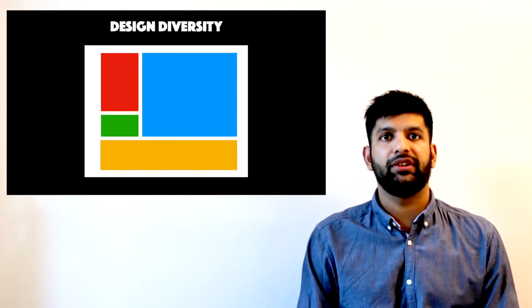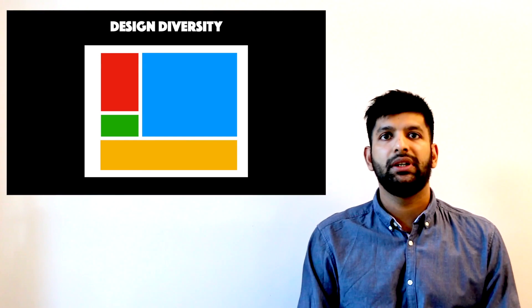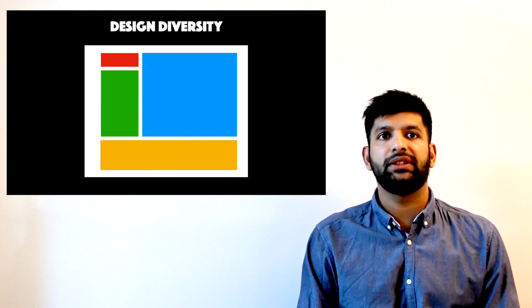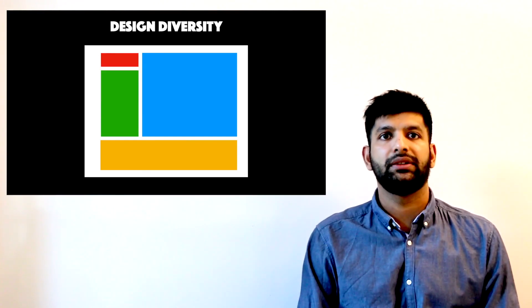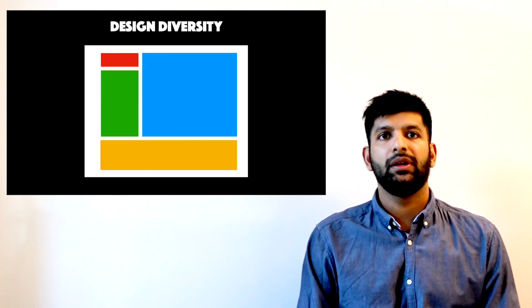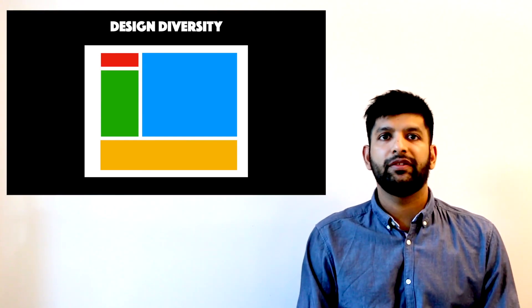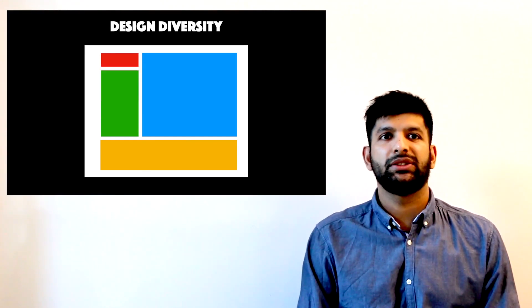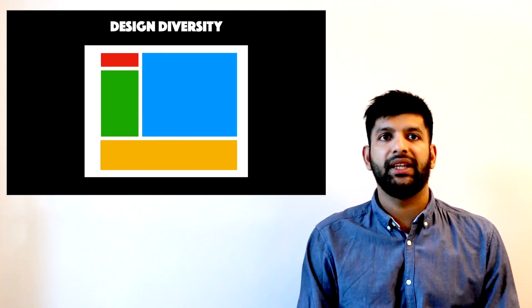For example, these three layouts might be theoretically quite different from each other, but they are visually very similar. Providing all of them as suggestions would be quite meaningless.